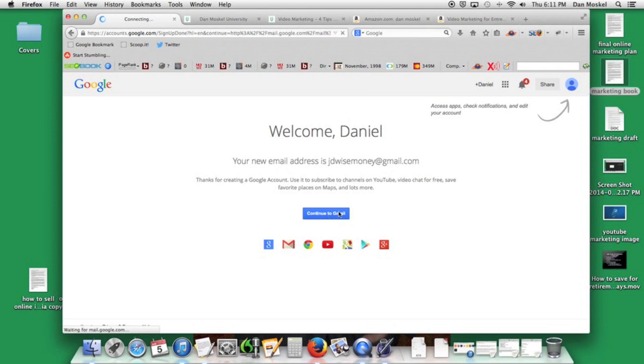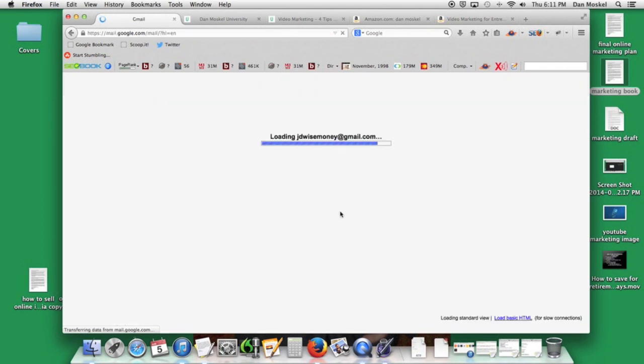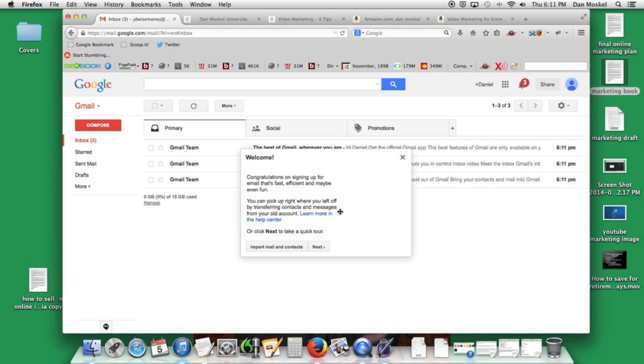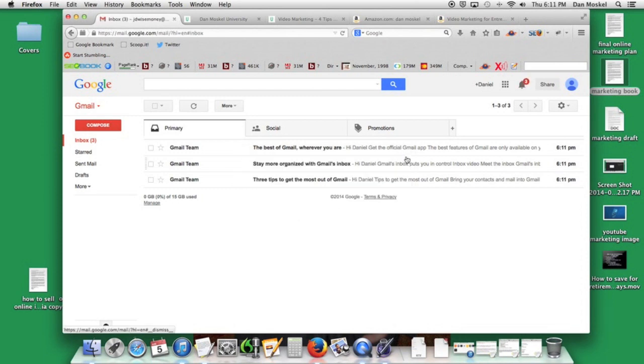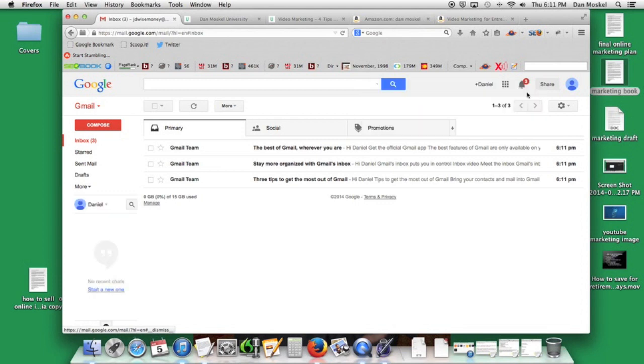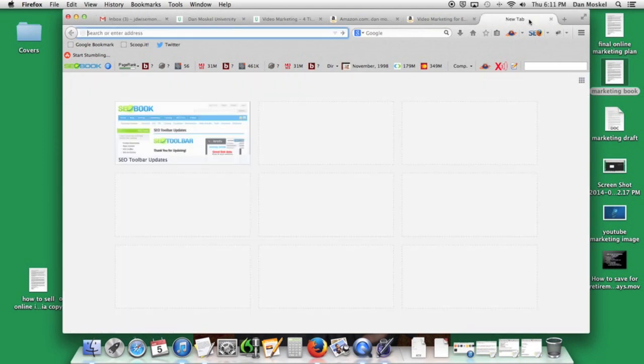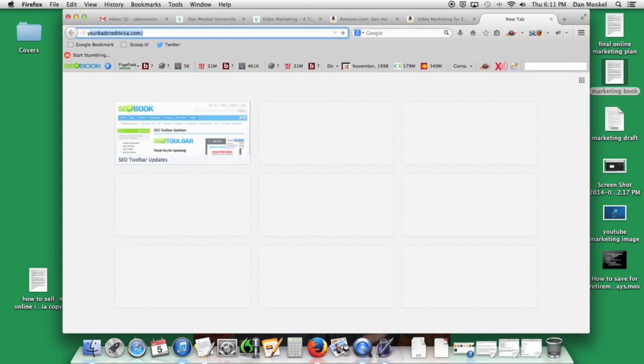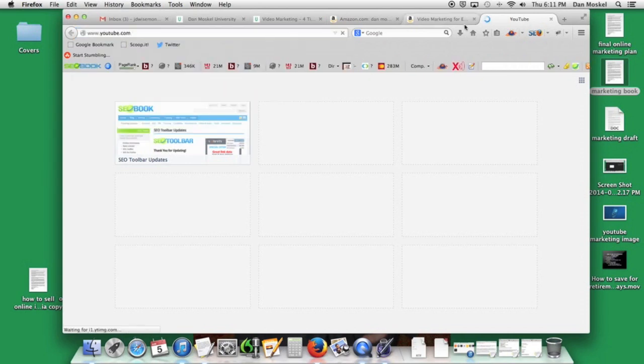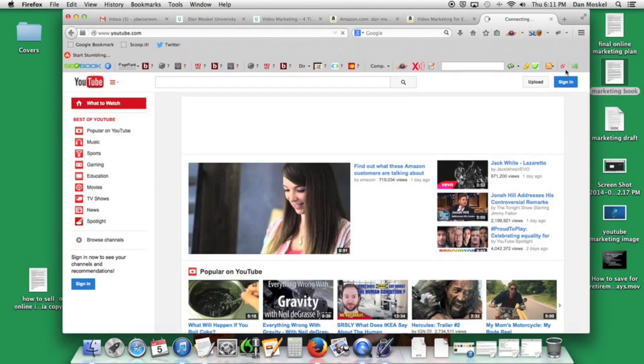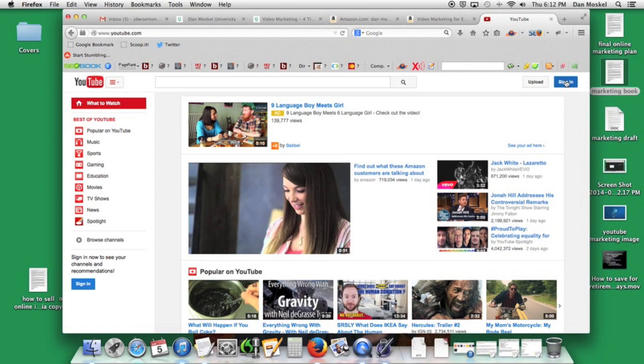We're going to click continue to Gmail. Like we mentioned, this creates a Gmail account, it's also going to create a Google social profile, Google plus profile, and then we're also going to have a YouTube channel here. If you're not familiar with Gmail you might want to check that out, but here we're going to visit YouTube and click sign in.